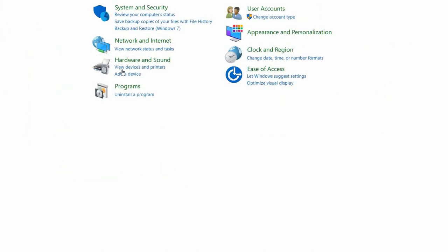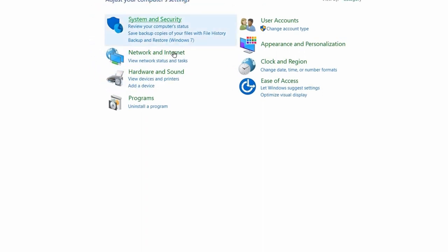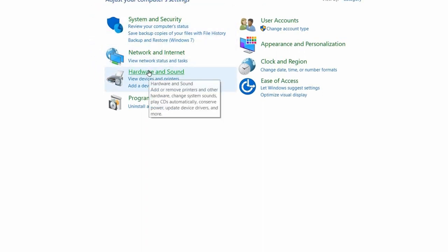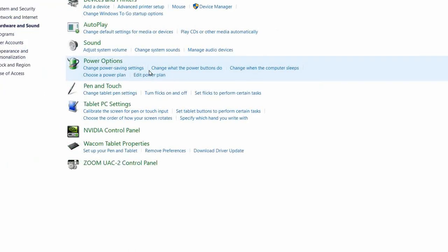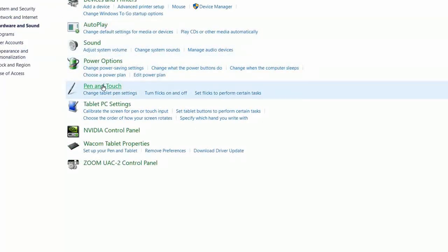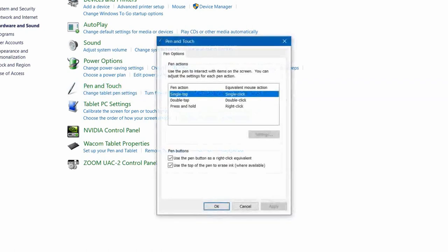Click on the control panel and we get a number of options. We go down to hardware and sound, click that, and you go down to pen and touch. Click that and you get a little window.